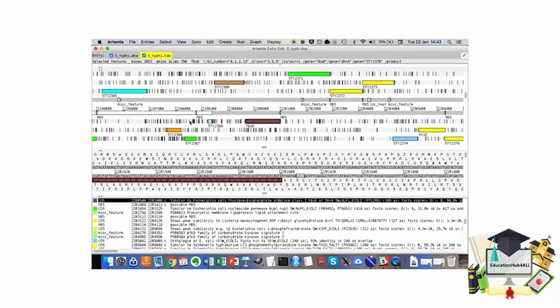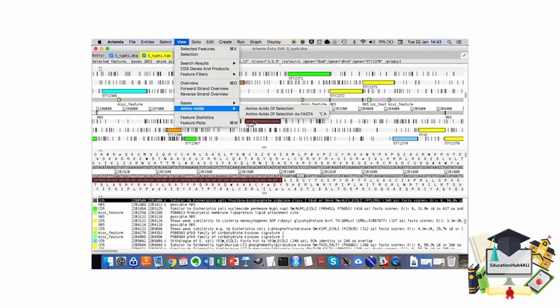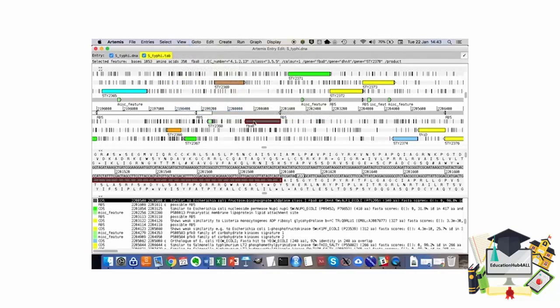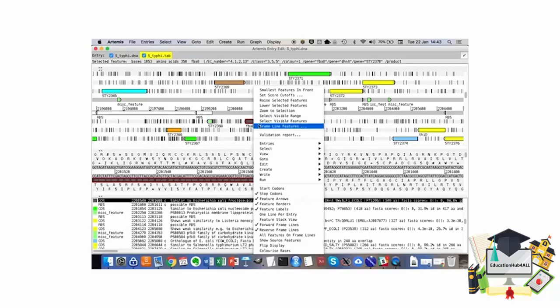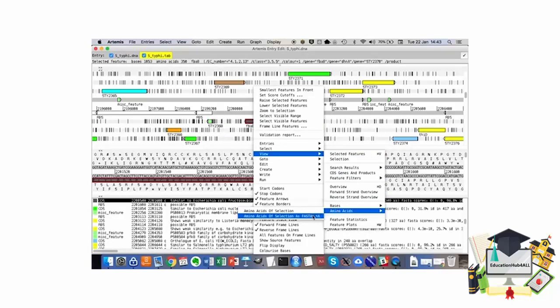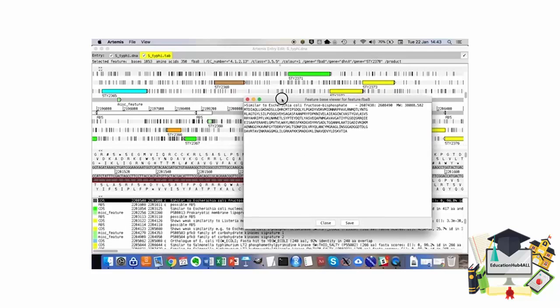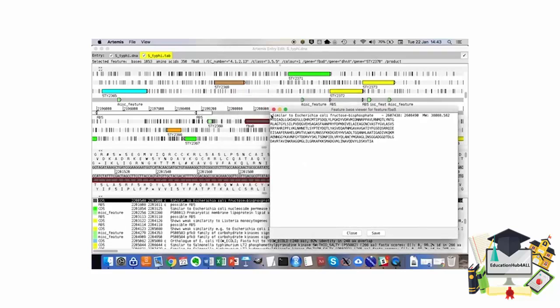We can also visualize the amino acid sequence, either going through the same process—View, Amino Acids, Amino Acid Selection of FASTA—or we can access the same menu by double clicking on the feature, going to View, Amino Acids, Amino Acids of Selection of FASTA. Notice that this menu reproduces the one that is on the top banner. Here opens a new window where we can see the amino acid sequence of the protein FBAB.